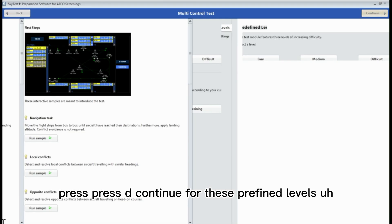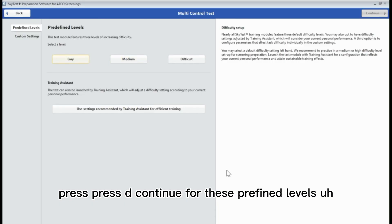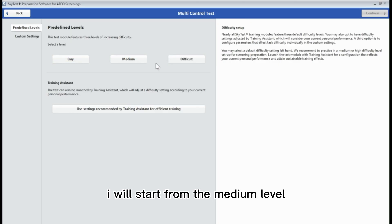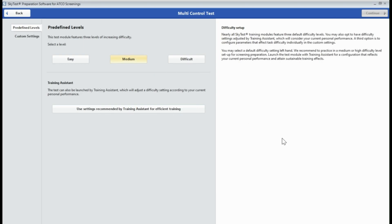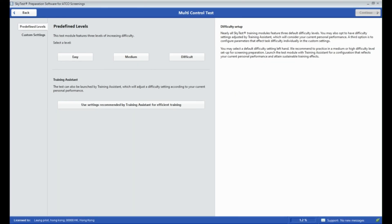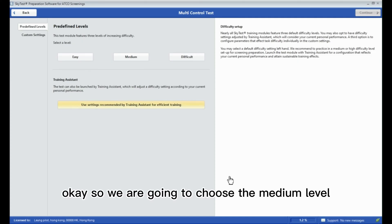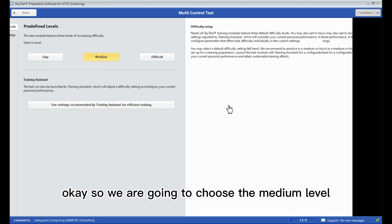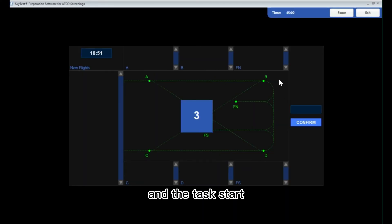Let's press continue. For the pre-defined levels, I will start from the medium level. We are going to choose the medium level and the task starts.